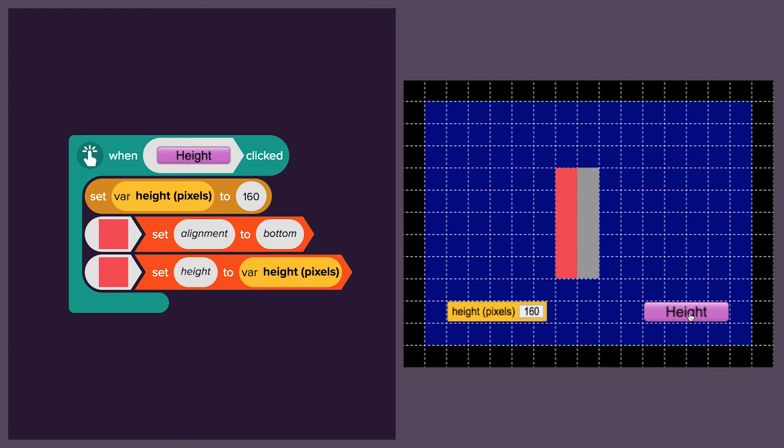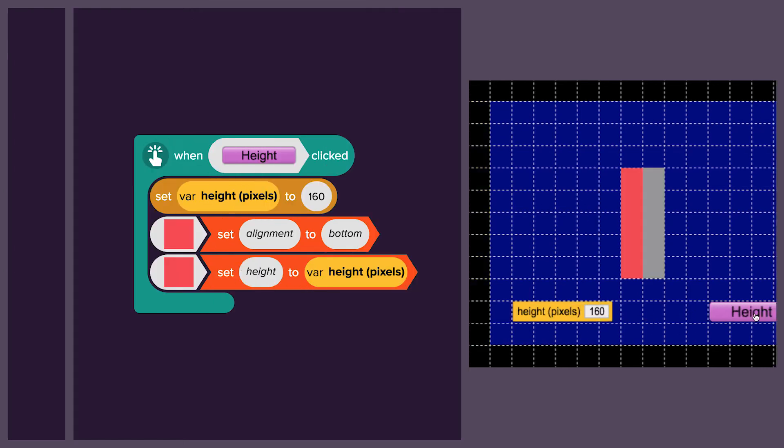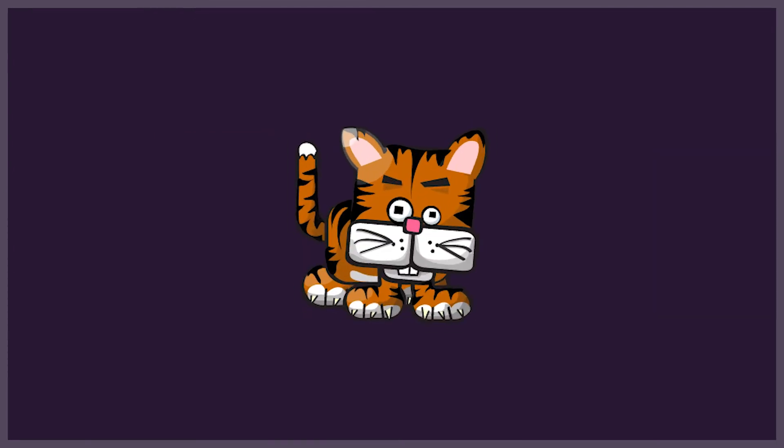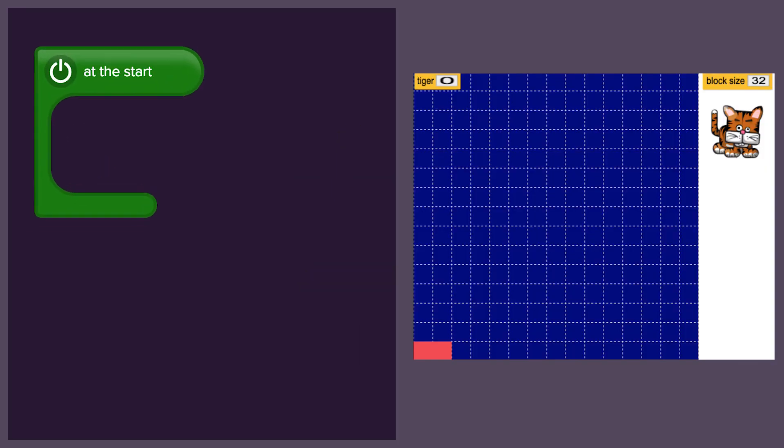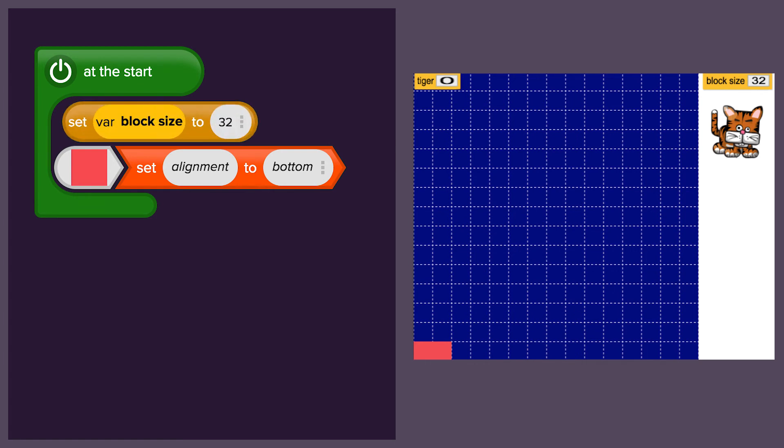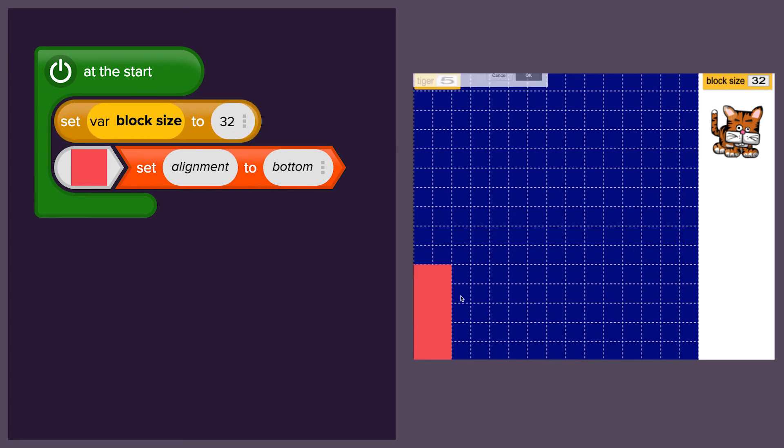Now it's time to make a block chart. We are going to do a survey and ask how many people have tiger as their favourite animal. We are going to start by bottom aligning the red rectangle so that it expands upwards, and setting the block size to 32 so that we can build up the chart block by block.